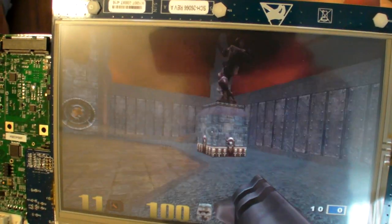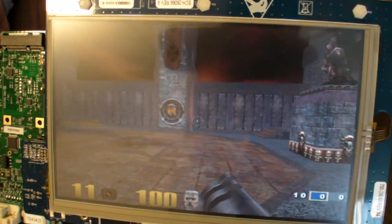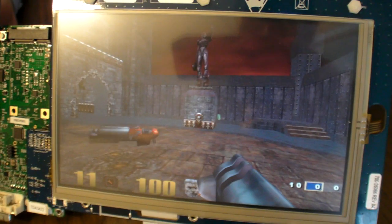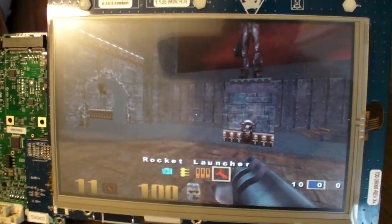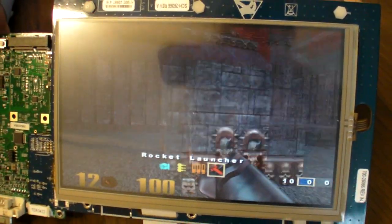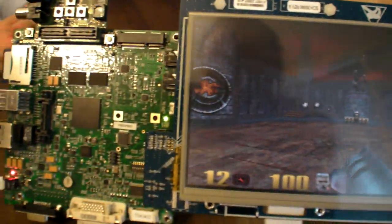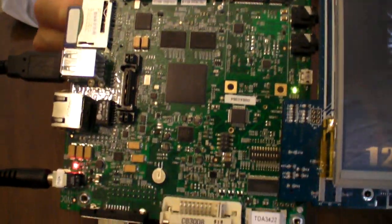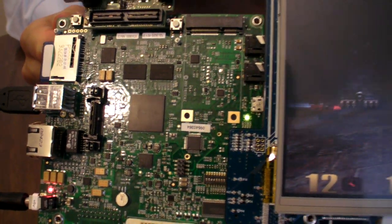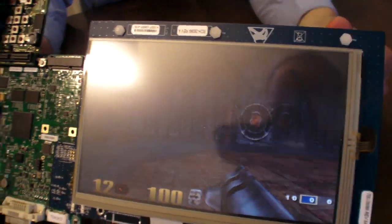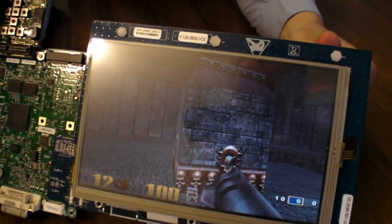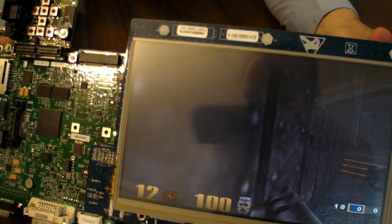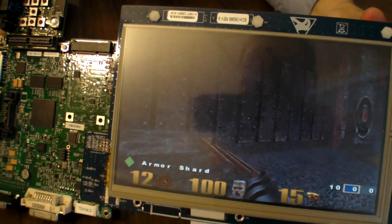So this is Quake 3 running on Android Eclair 2.1 using this IMX 51, this Freescale development kit. That's pretty cool.